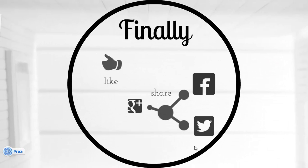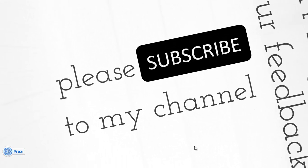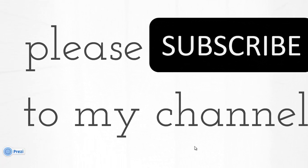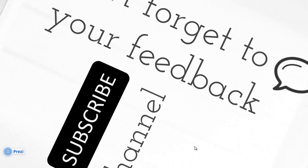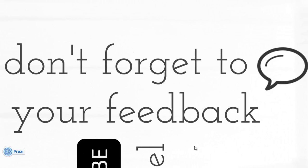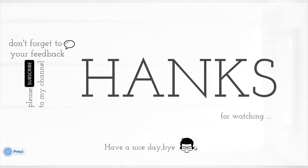That's it. Please like and share the video if you like the idea. Please subscribe to my channel for more. Don't forget to comment your feedback. Thanks for watching. Have a nice day. Bye.